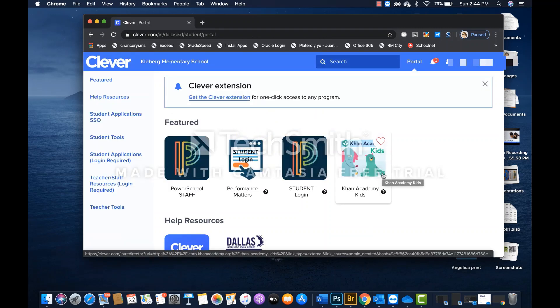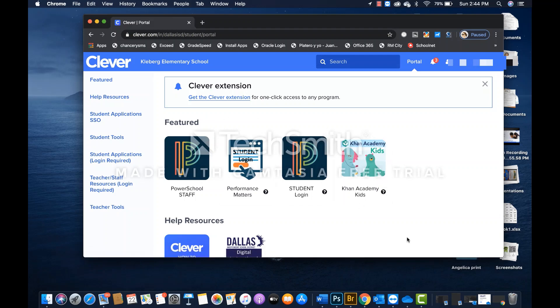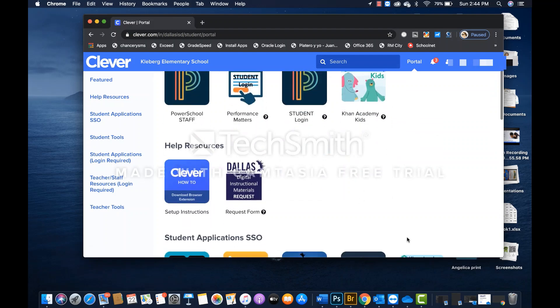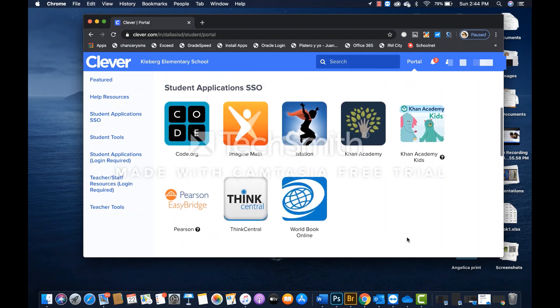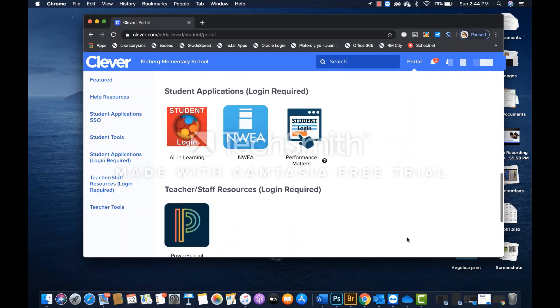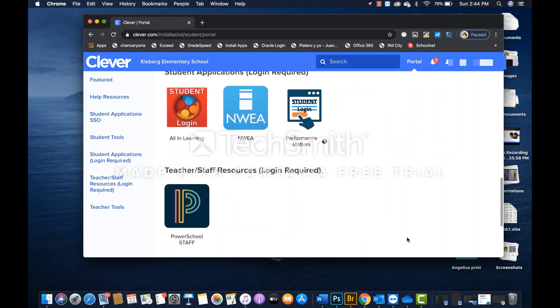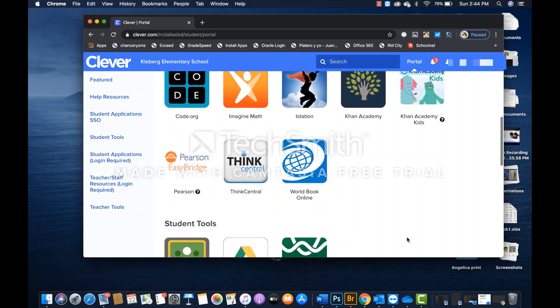Once you click on next, then you will be taken directly to the Clever website. Here we can see different sections. We have a feature section. We have help resources, student applications, student tools, et cetera. And let me go back.